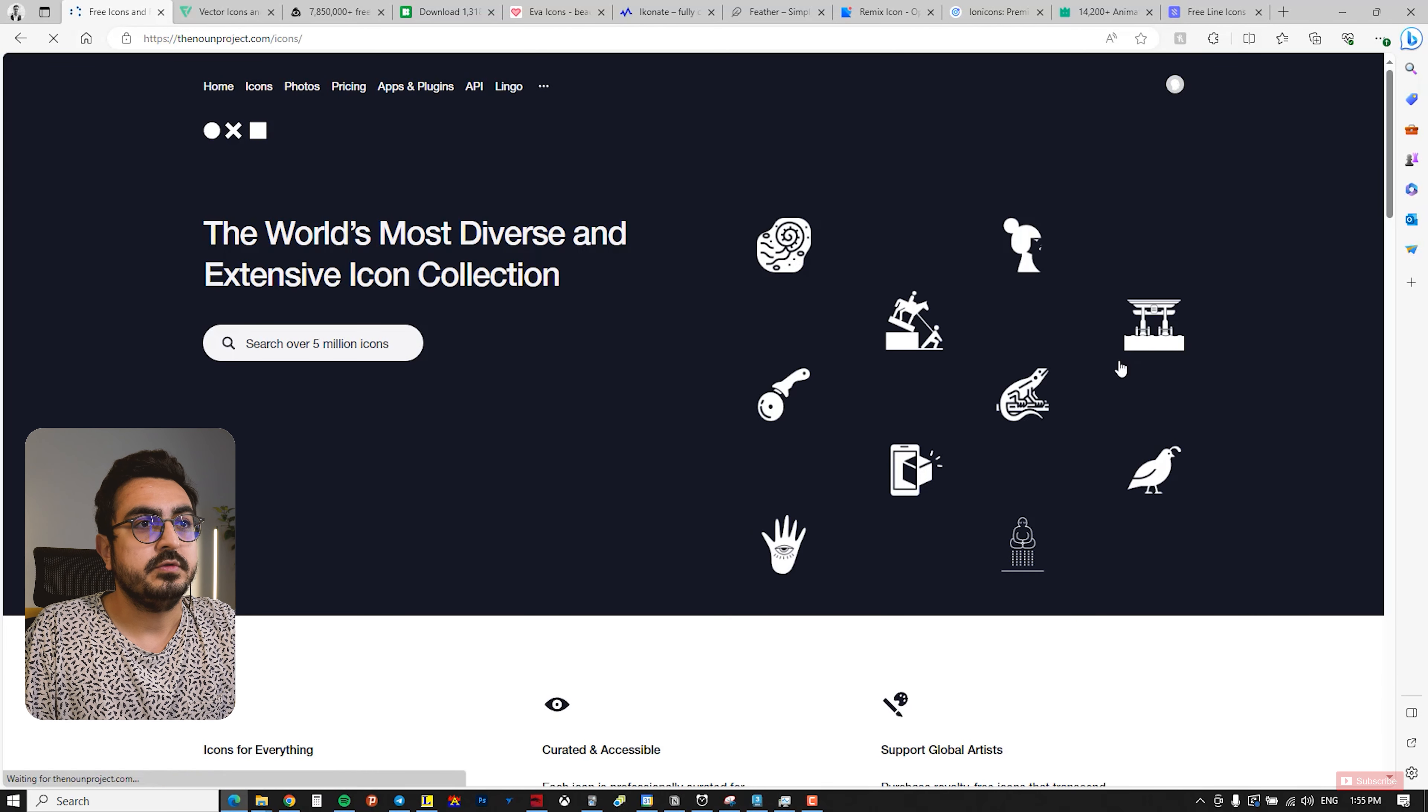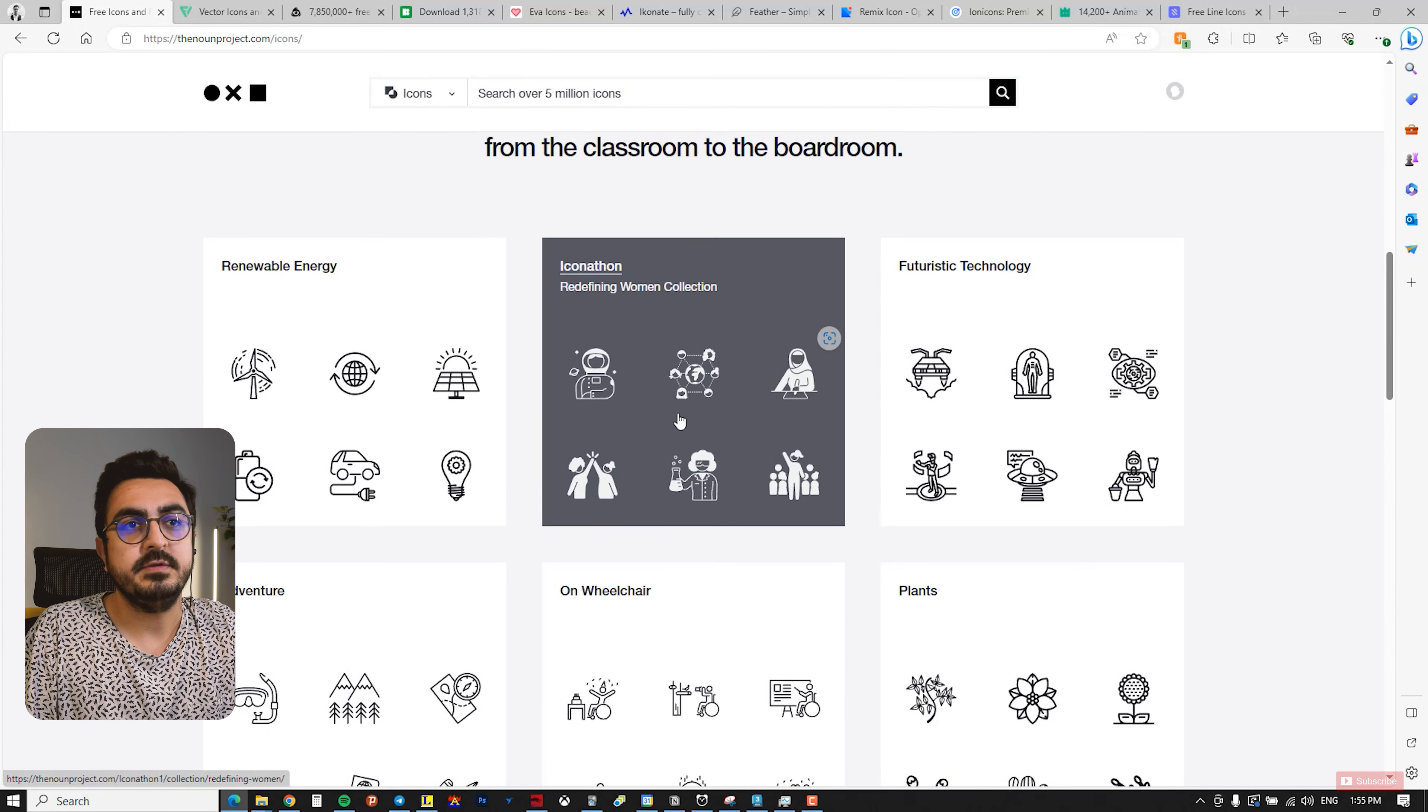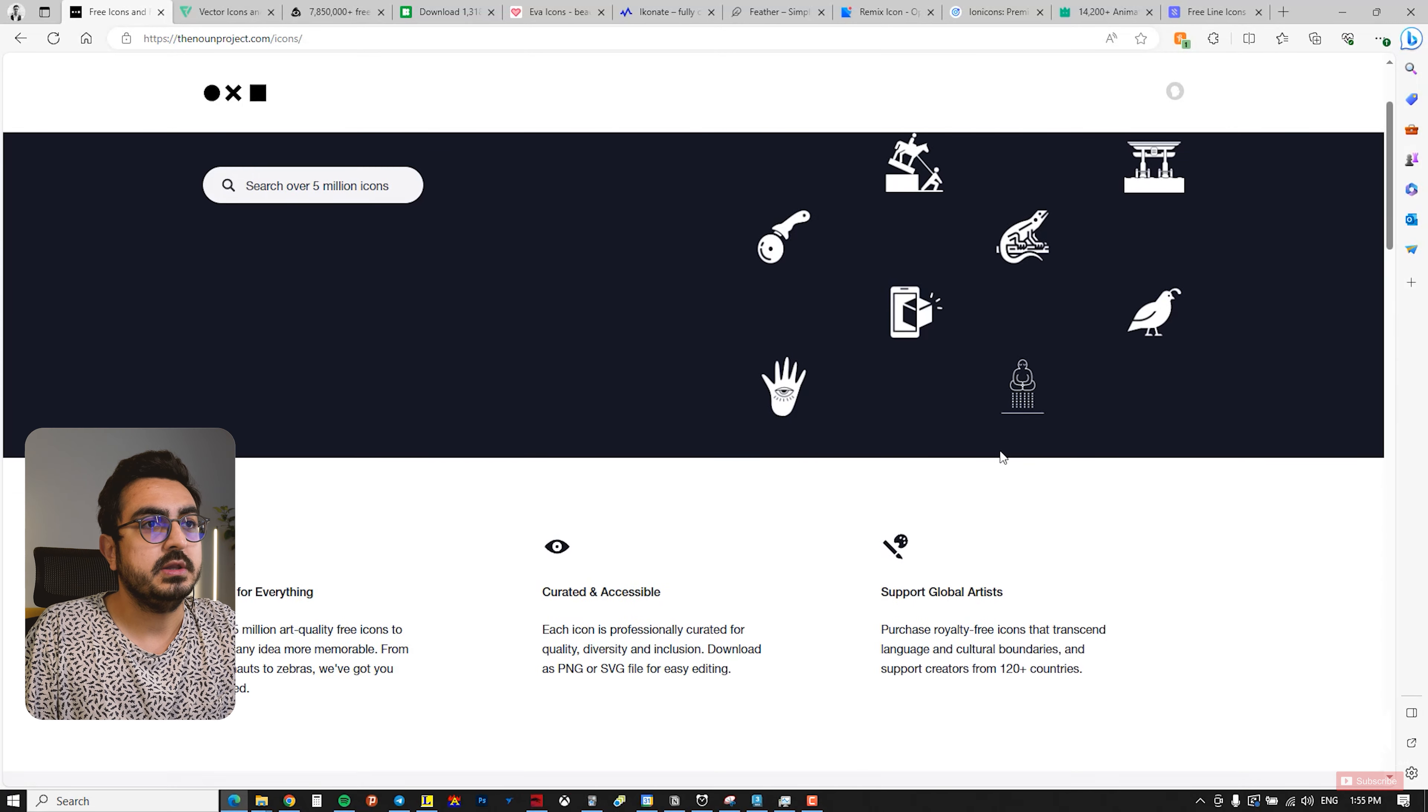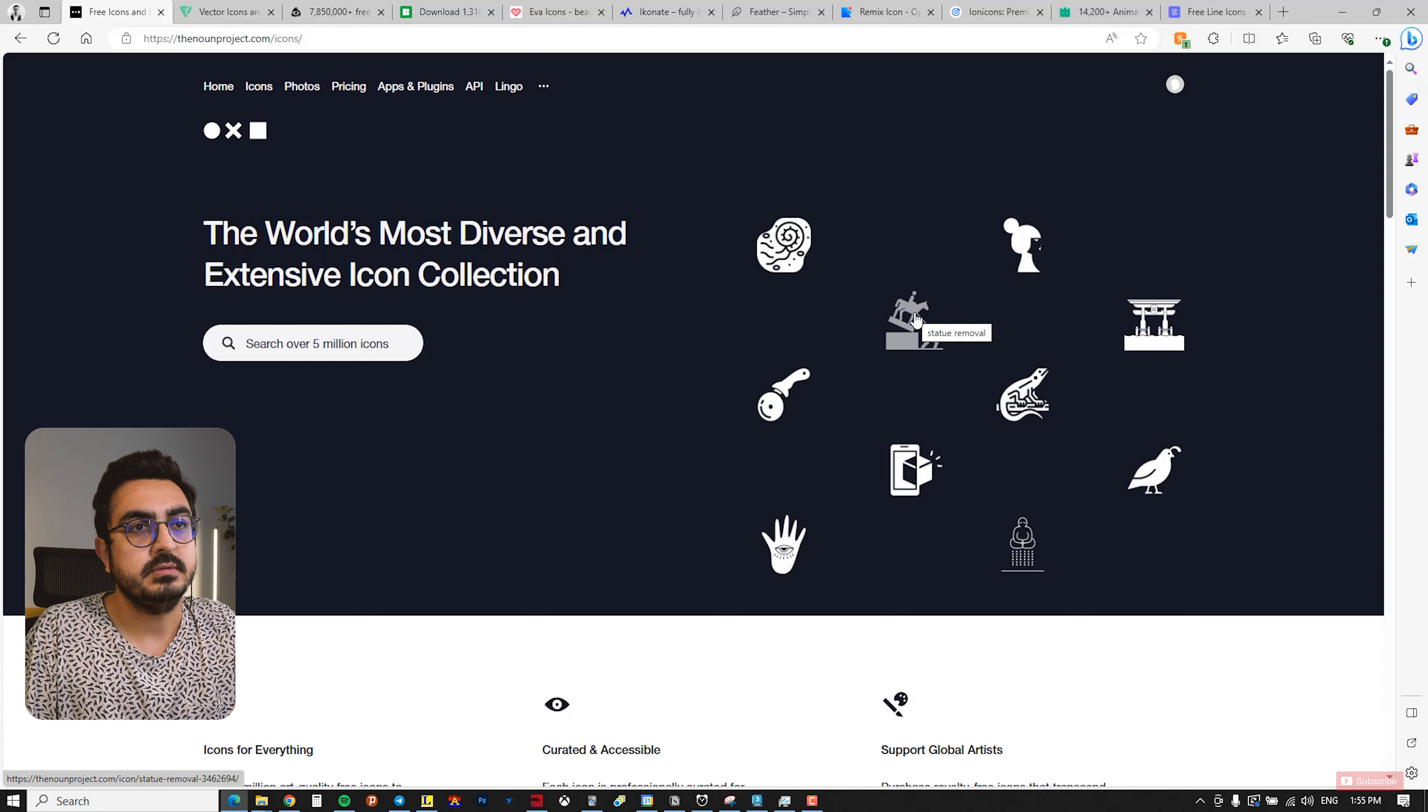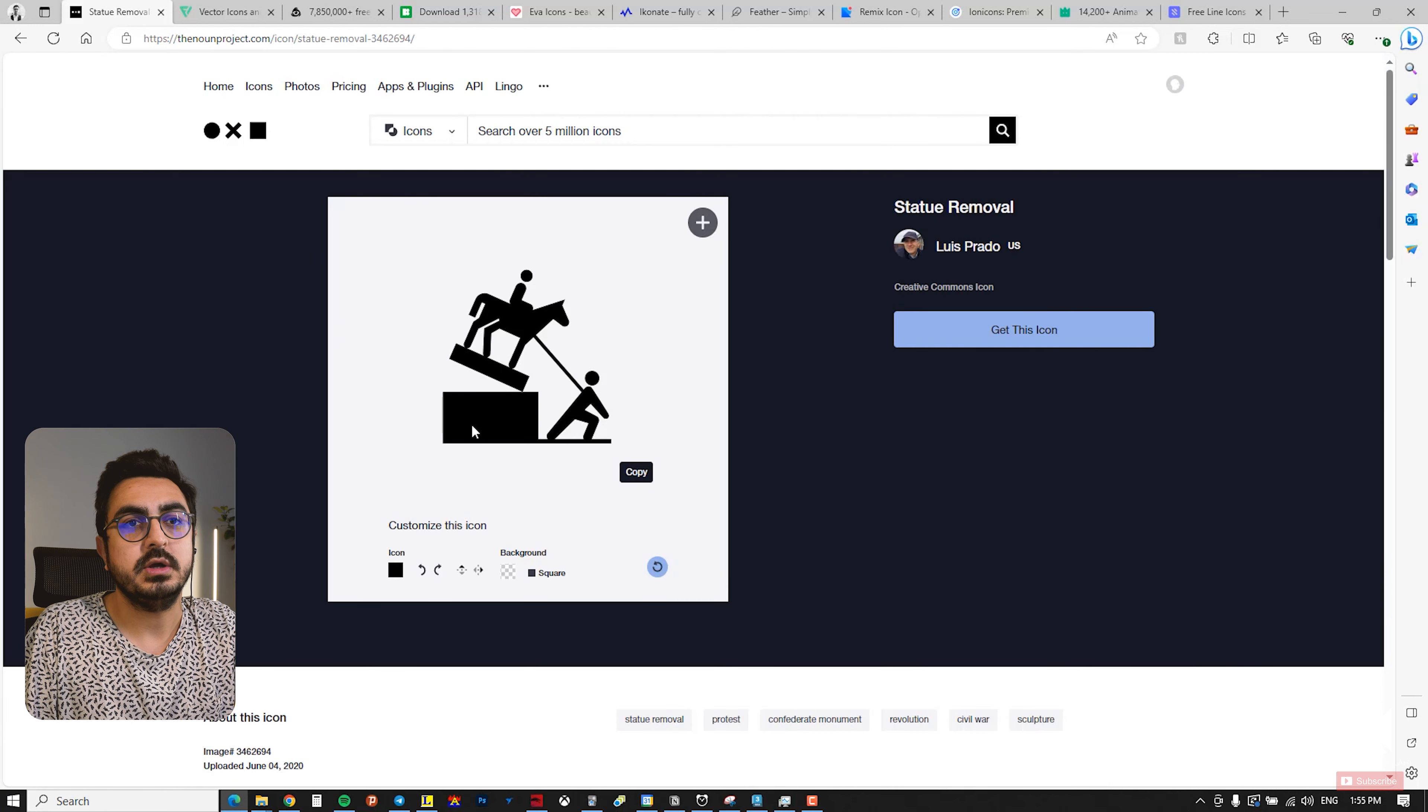You can go to the icon section or search for specific icons. There are different categories below that you can use, or you can search above. For example, I like this icon called the Statue Removal, so I select it.